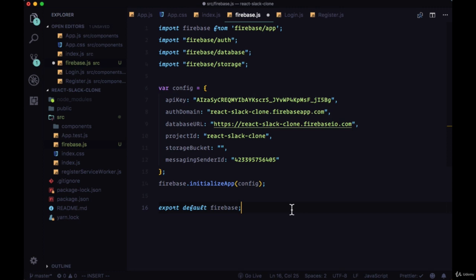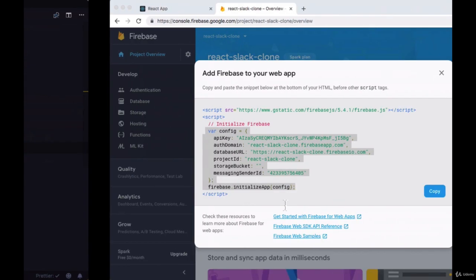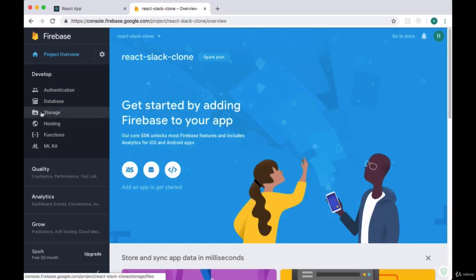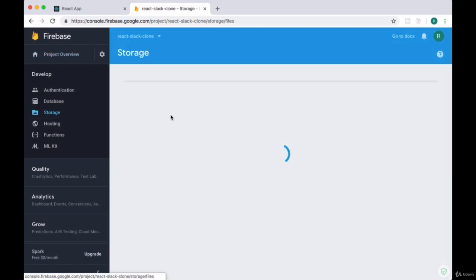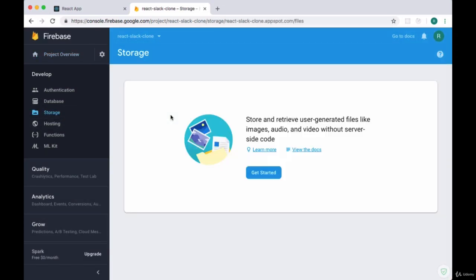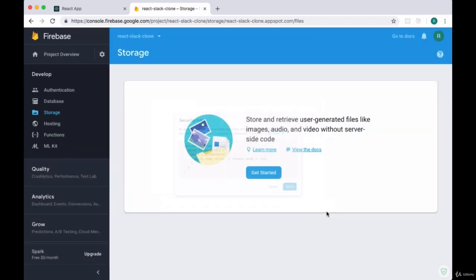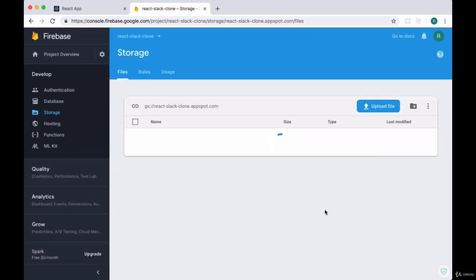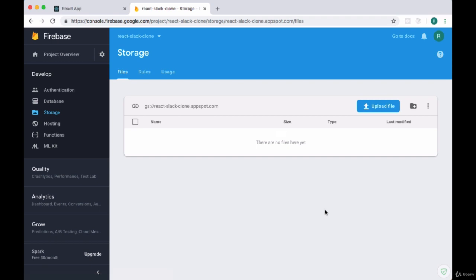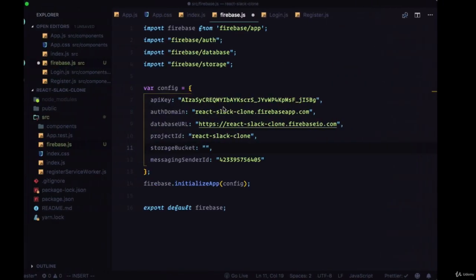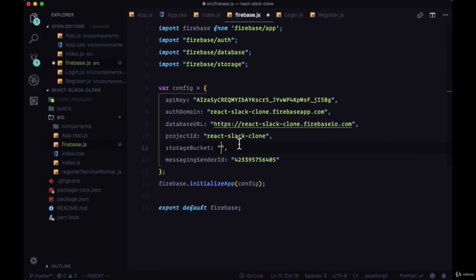You'll notice the storage bucket property just has an empty string. We want to set up our Firebase storage. So we'll go over to the storage tab on the left-hand side, and in that page we'll click on get started. It'll show us some default security rules for our storage, just say got it. From here we want to grab the URL up at the top after the gs://, that URL that ends with appspot.com, and paste that directly into our storage bucket property to set up Firebase storage.